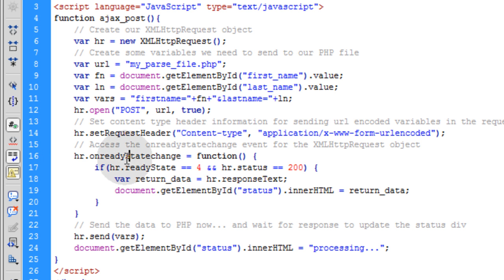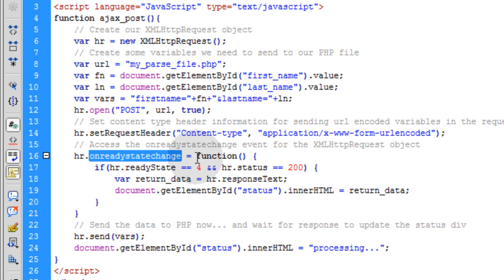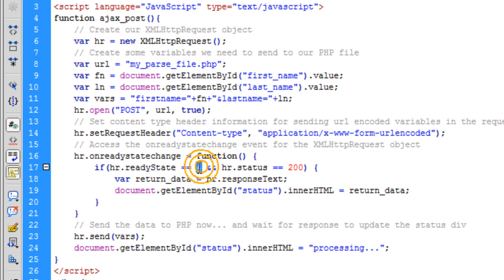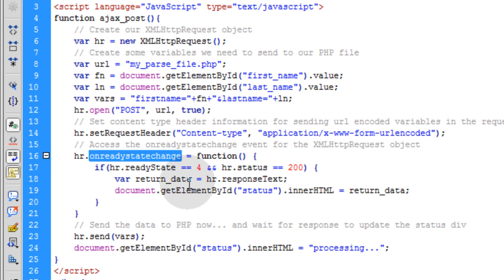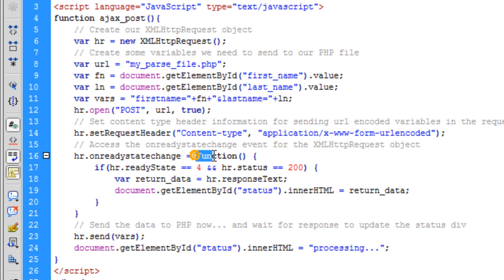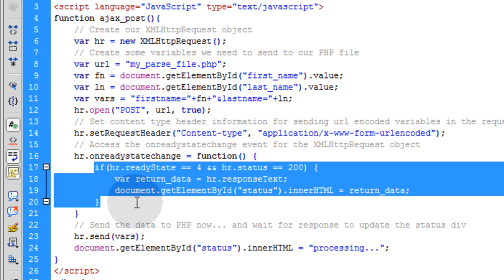So when that ready state changes, any time throughout the document, for instance, 0 means not connected yet. I think 1 is establishing connection, 2 is establishing communication or some crap like that. But 4 is when it's complete. And all throughout the transaction of the data, this onReadyStateChange is going to be going from 0 to 4. So when this ready state changes, this function is going to fire off.